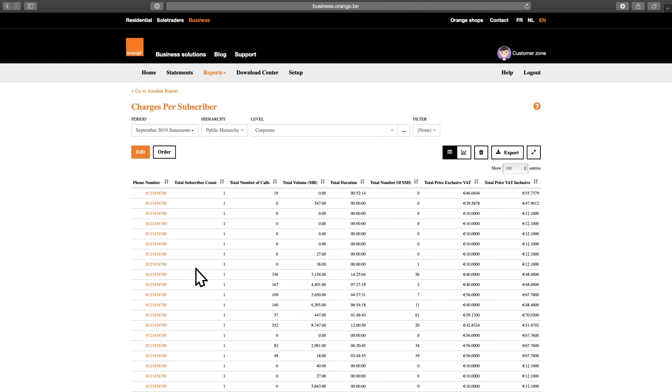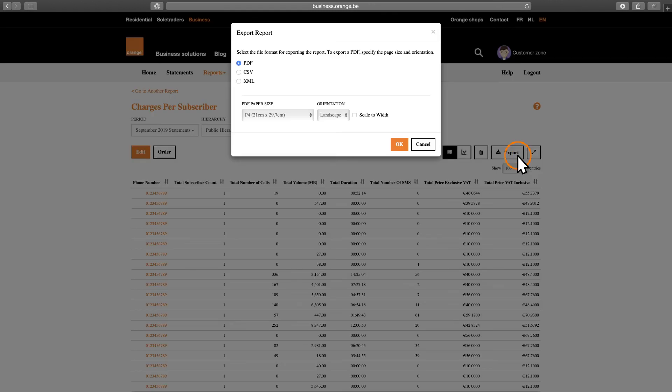Would you like to export a report for offline use? No problem. Just click on the Export button, select the file format and click OK.